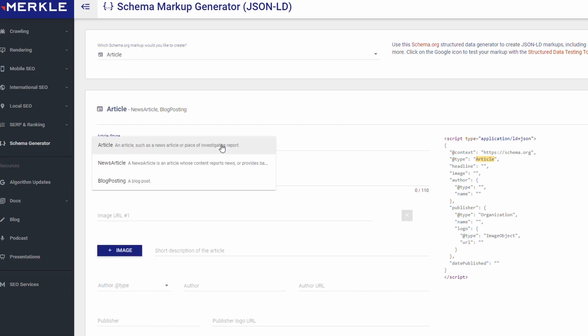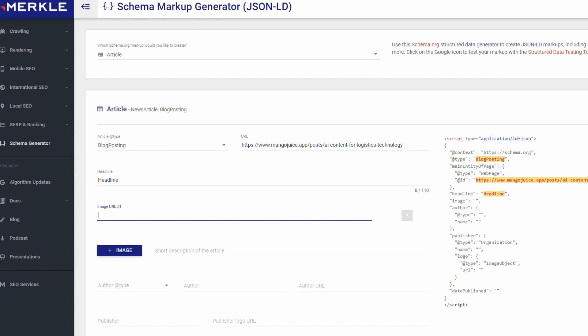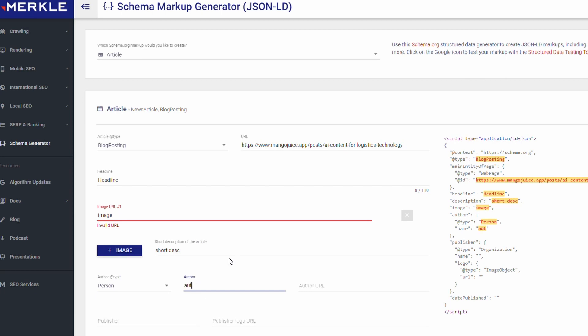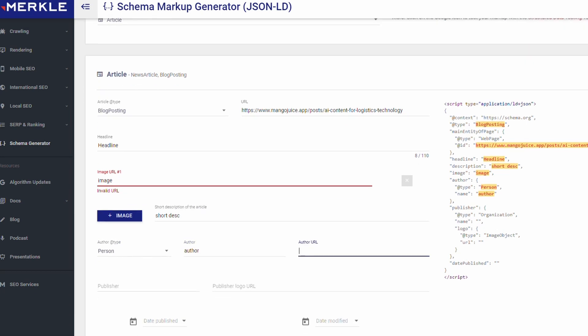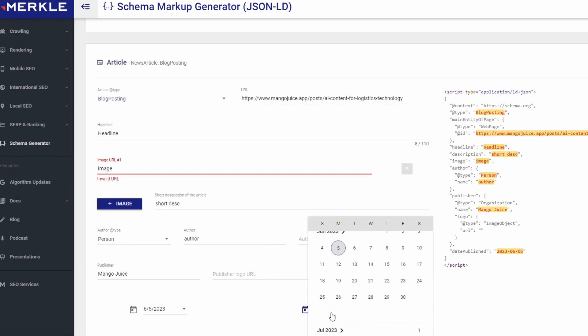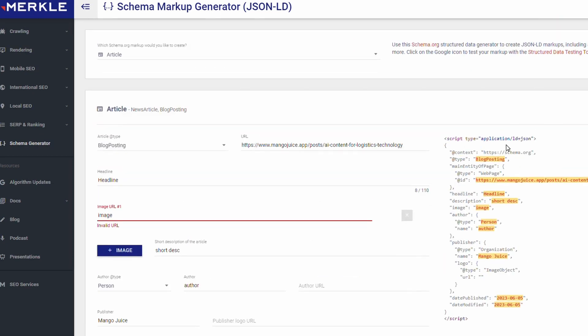Down here, article type we'll pick blog posting. For the URL, I'll just grab the URL of one of the articles and paste it. Now this can be any URL within your dynamic page set and you'll see on the right here it's adding the data that I enter in. Don't worry about that too much for now because we're going to fix this once we get over to Webflow. So for the headline I'll just put image. For the image URL, short description I'm just going to type short disk. The author type we'll make it a person. The author I'll just type author. Author URL, don't have one. Publisher I'll type in Mango Juice. Won't worry about that. Publish date, put today. Okay, that's all we need.